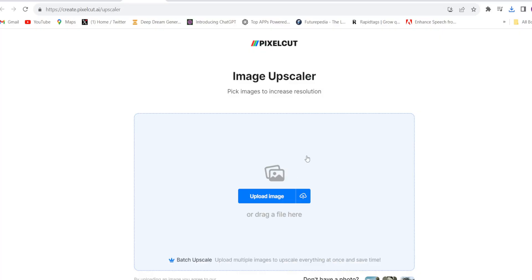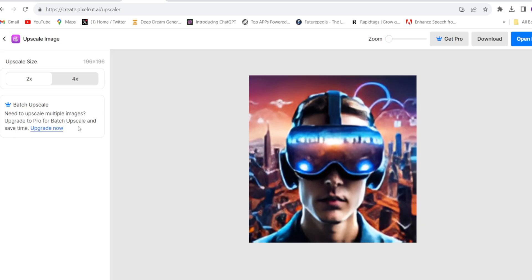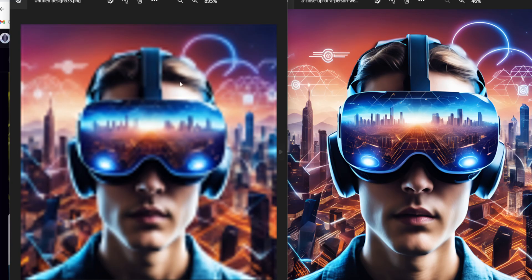The second tool is Pixel Cut — an unbelievable image upscaler. You just have to upload the image and it will upscale it up to 4K. Simply download it. You can see the comparison — this was my real image and this is after upscaling. This tool is also unbelievable and 100% free.